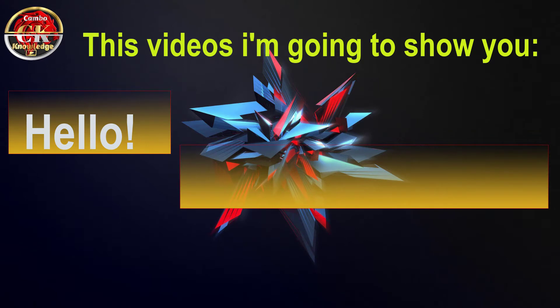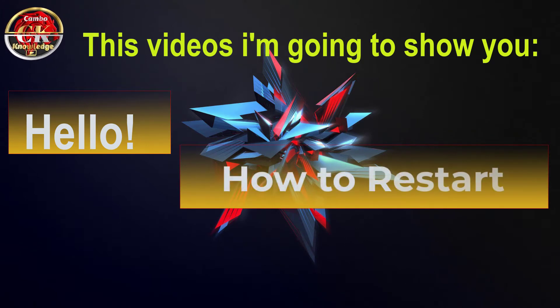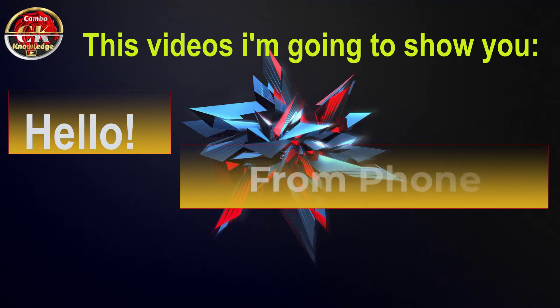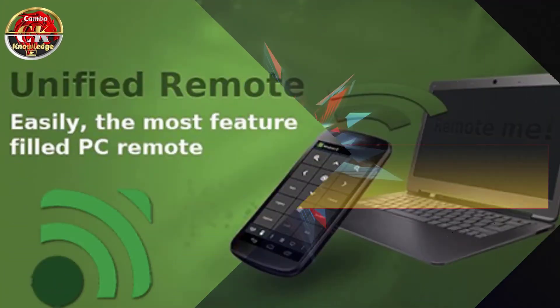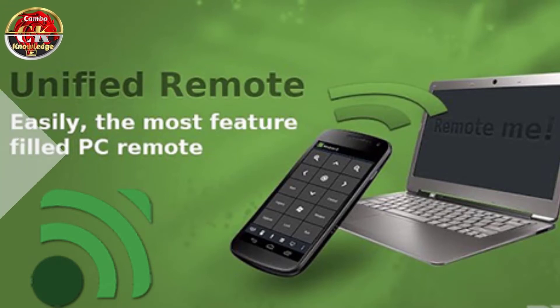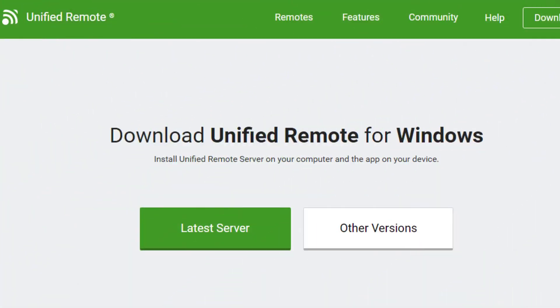In this video, I'm going to show you how to restart and shut down your computer by phone. Unified Remote is by far the best remote control app for Android, available on the Google Play Store.